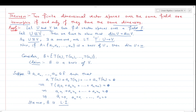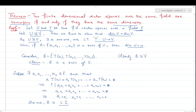Suppose {u₁, u₂, …, uₙ} is a basis of U, so dim(U) = n. Consider the set B = {T(u₁), T(u₂), …, T(uₙ)}, which is clearly a subset of V since T maps U to V. We will show that B is a basis of V. First we show B is linearly independent: suppose scalars a₁, a₂, …, aₙ ∈ F satisfy a₁T(u₁) + a₂T(u₂) + … + aₙT(uₙ) = 0.